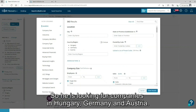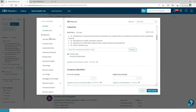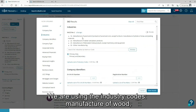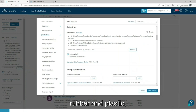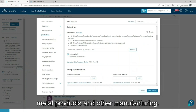So he is looking for companies in Hungary, Germany and Austria. We are using the industry codes: manufacturer of wood, rubber and plastic, metal products and other manufacturing.